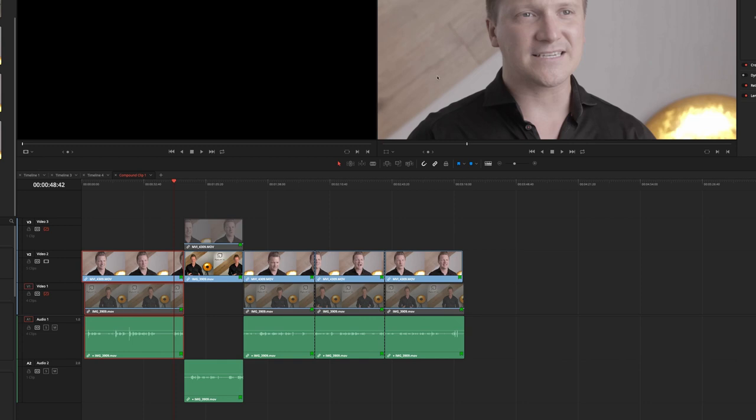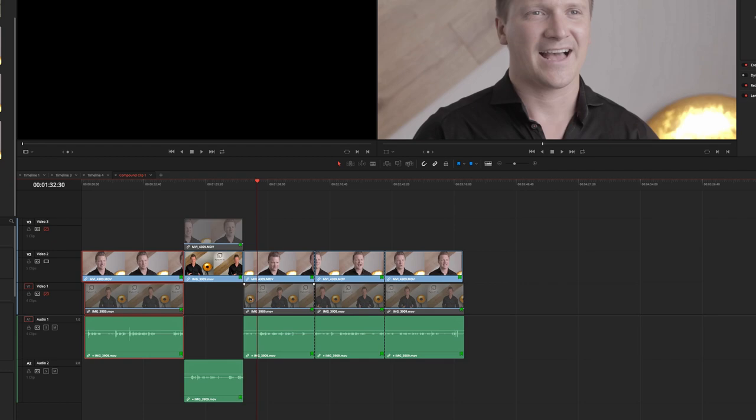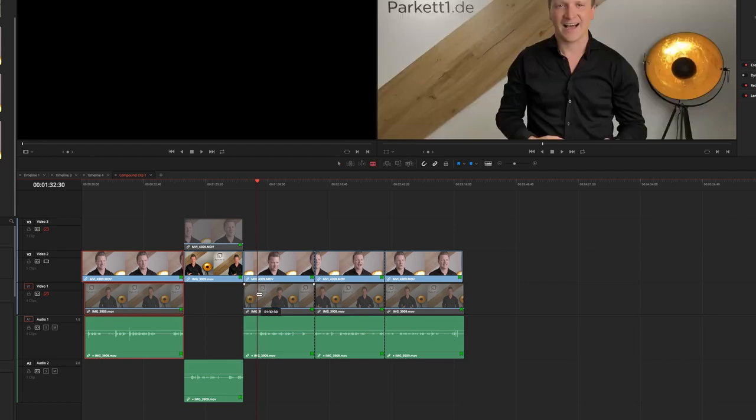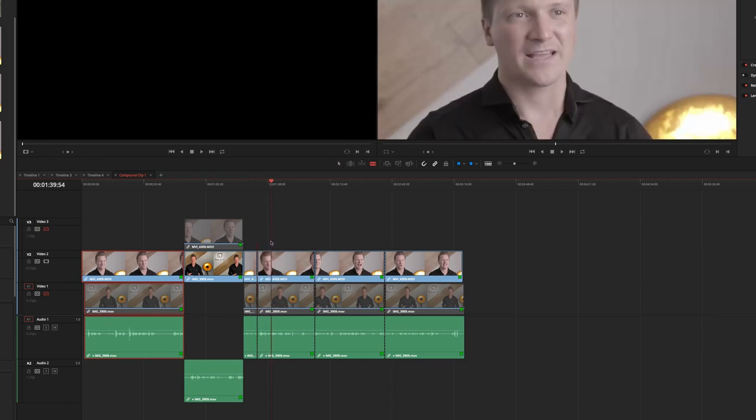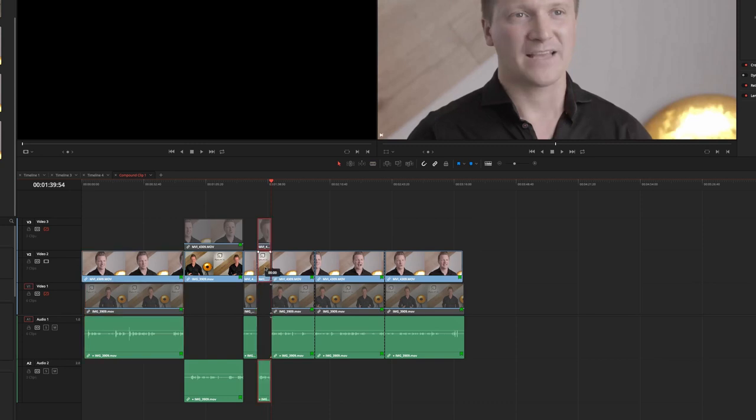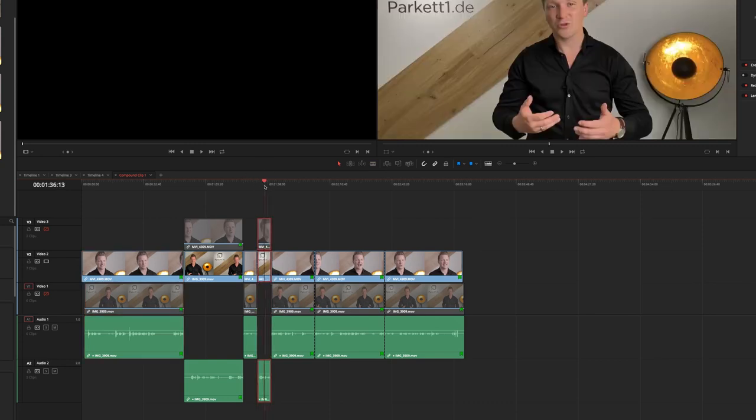So basically if you have any part in the whole thing like this one and I want to switch to the main perspective for this part here I just push it up and that's it, that's basically my Multicam editing feature in DaVinci if you have to do it by hand.